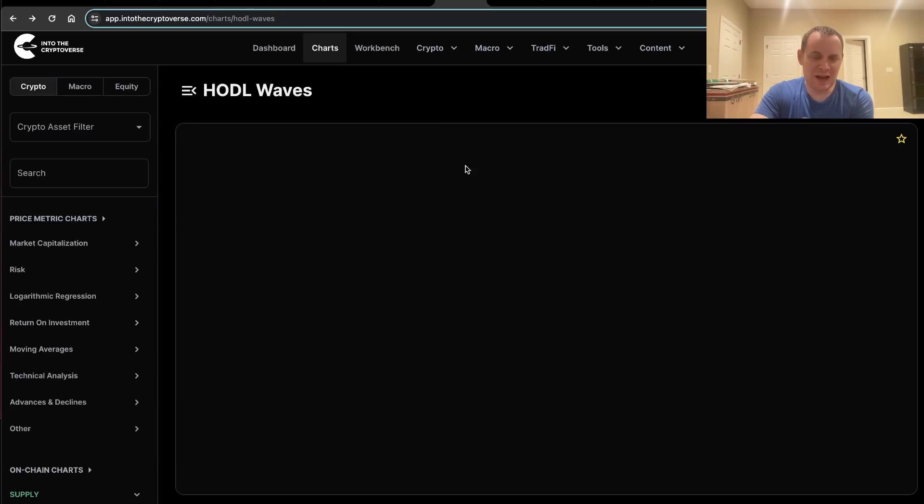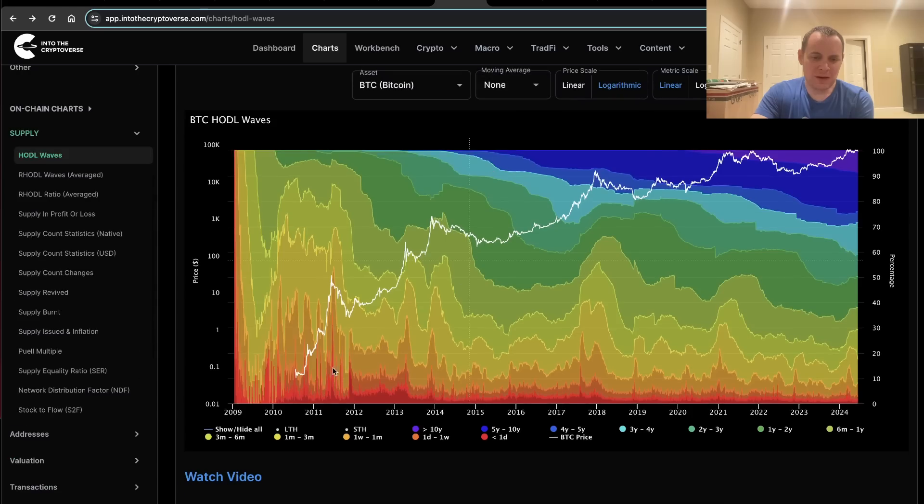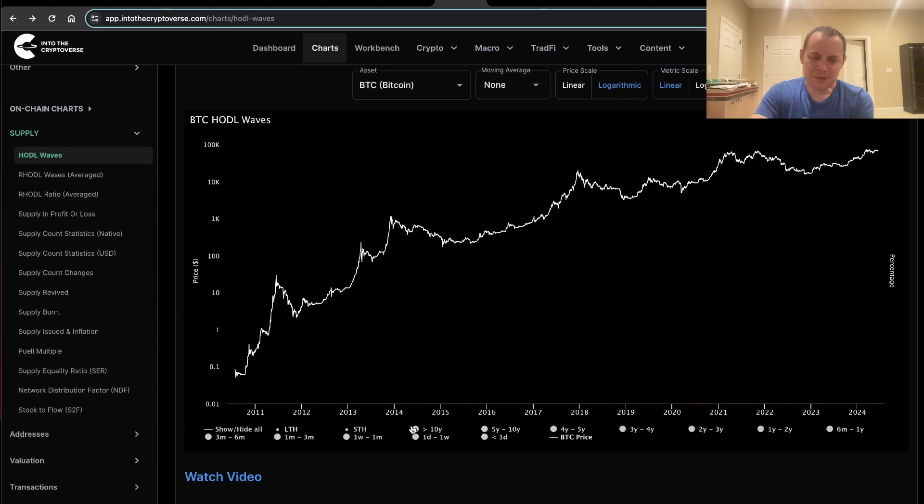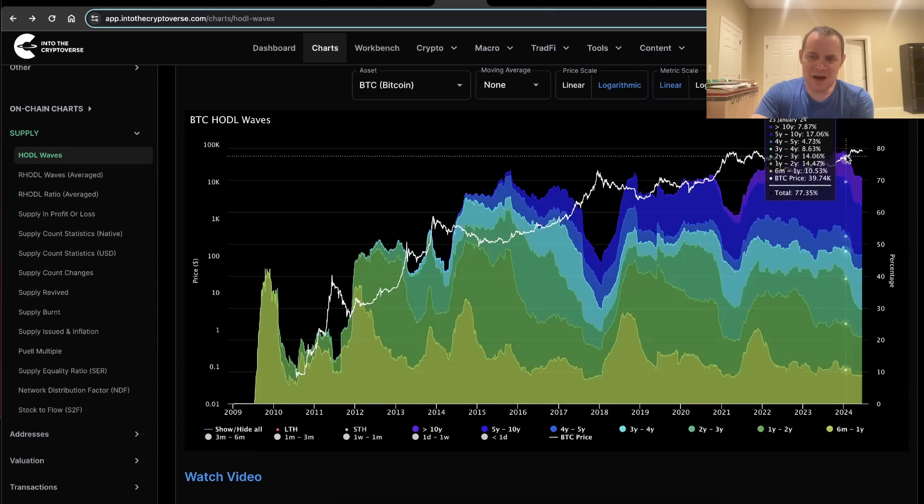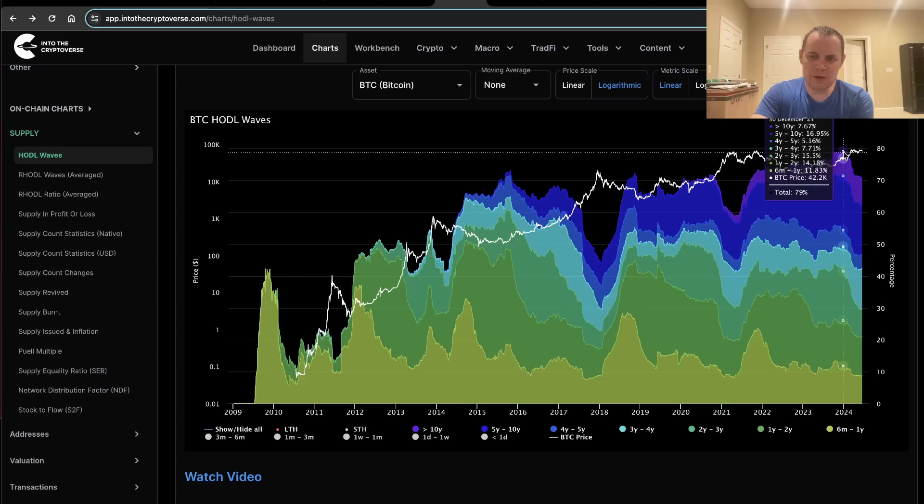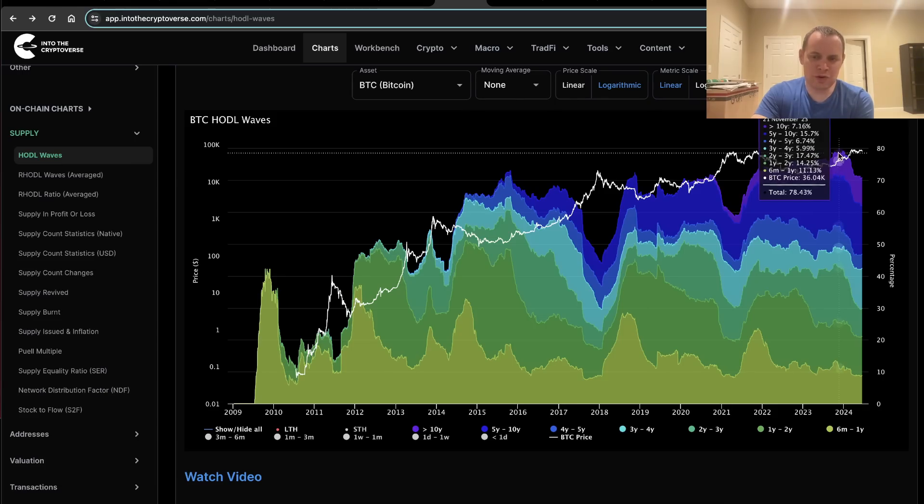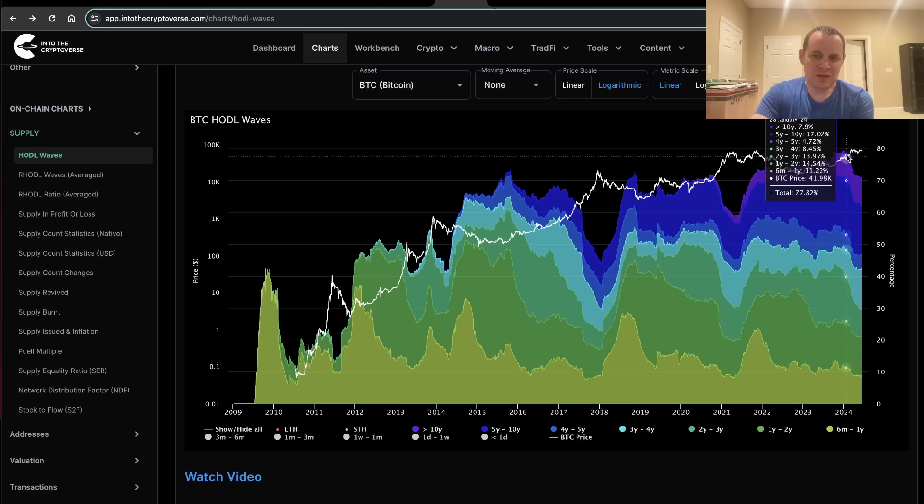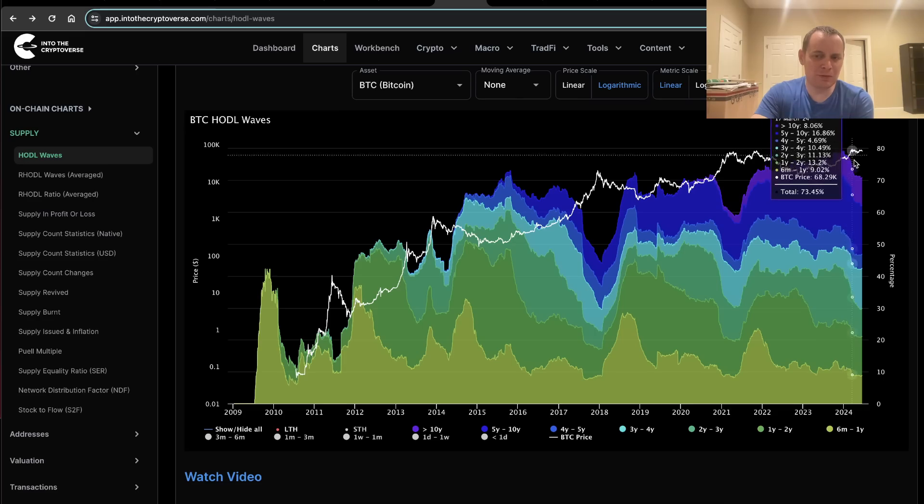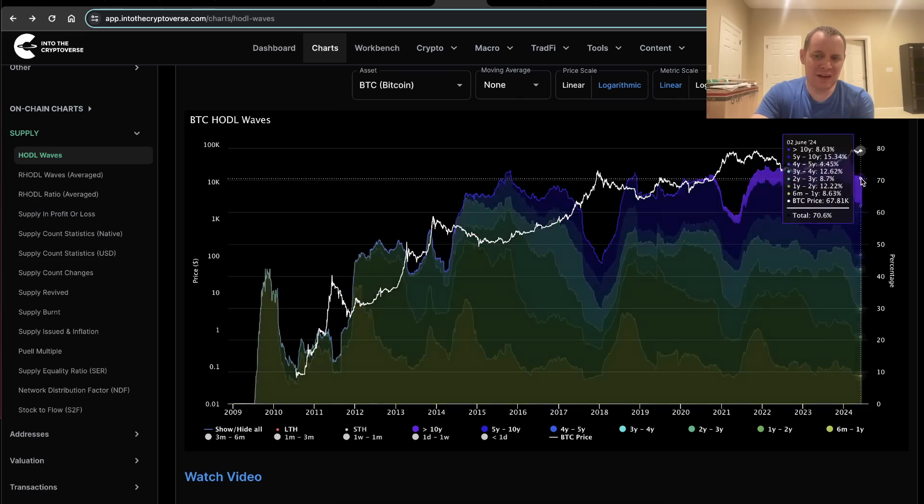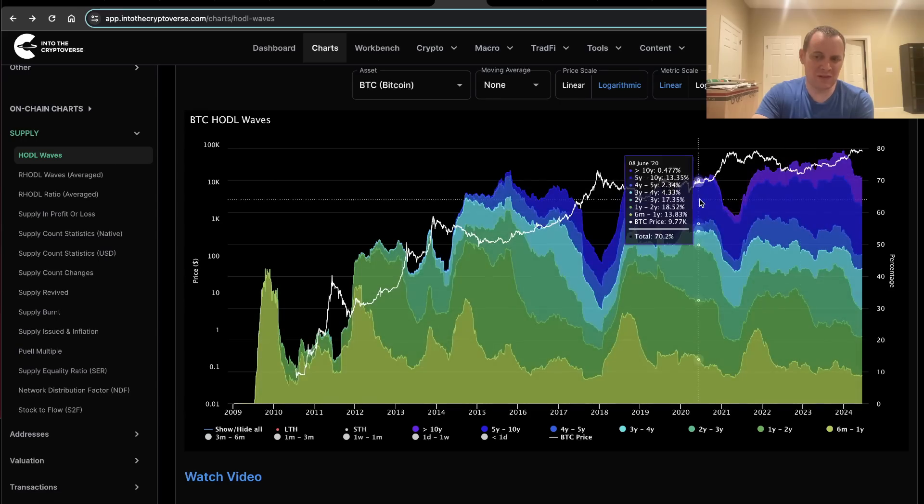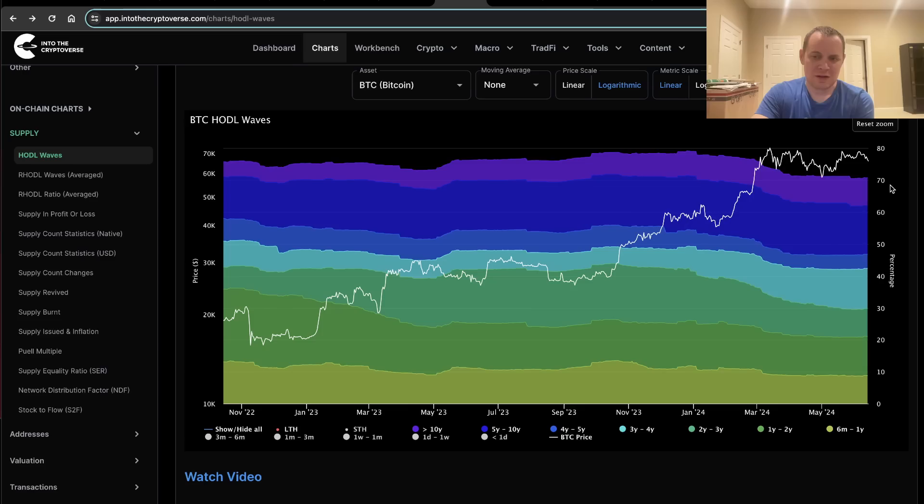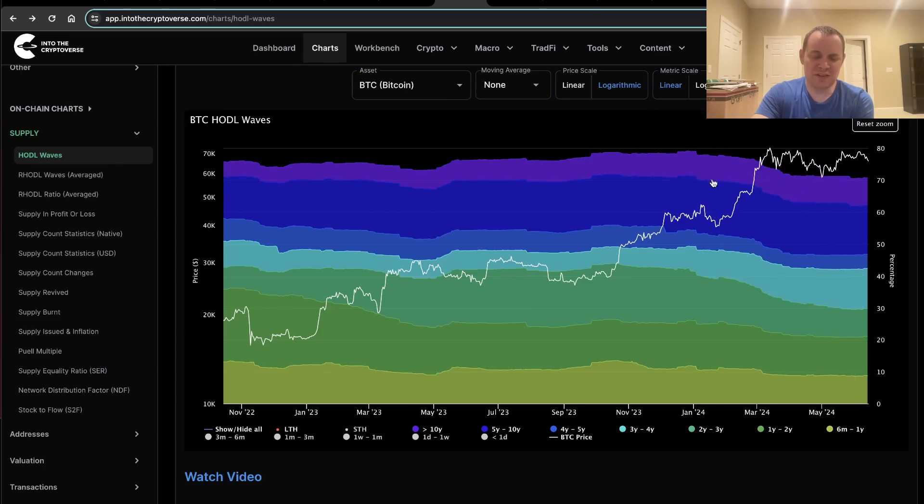Going back and looking at the long-term HODL waves for Bitcoin, you can see that at the top of the long-term HODL waves, they actually hit around 79% back in late 2023. But then as Bitcoin went parabolic into early 2024 with the spot ETF, you can see that it fell from a high of 79%. Today it's all the way back down to just below 71%.